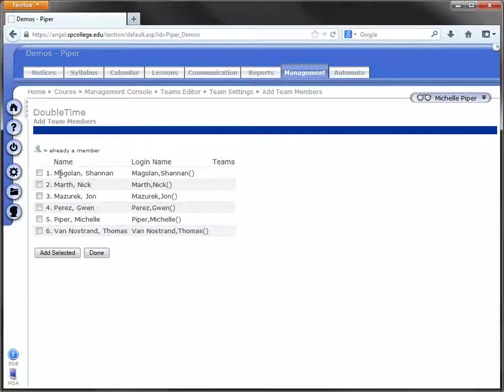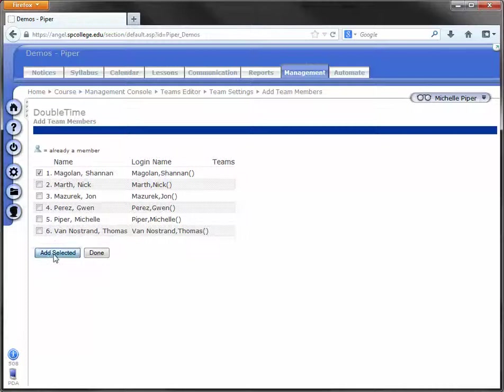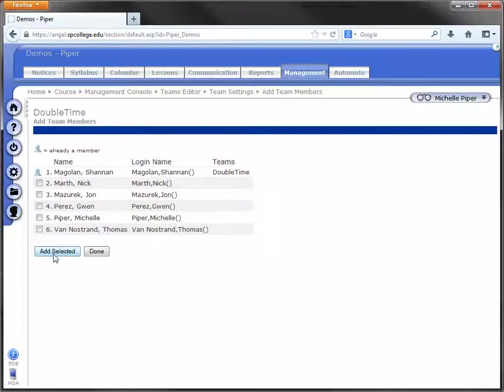And then you're going to find the name of that student. So you're going to check the box next to their name and click Add Selected. And click Done.